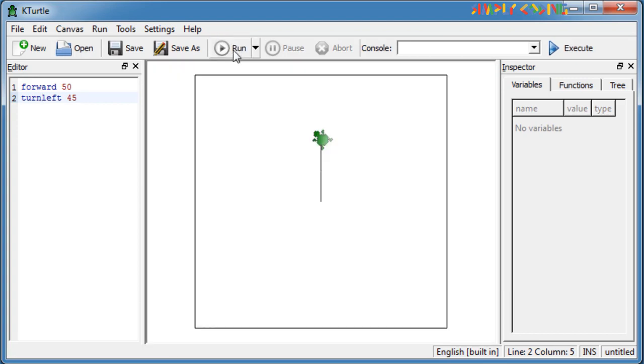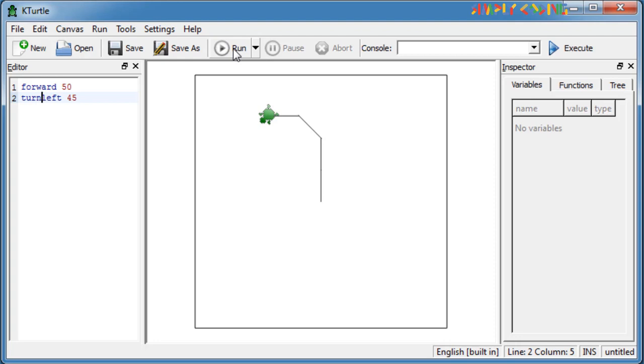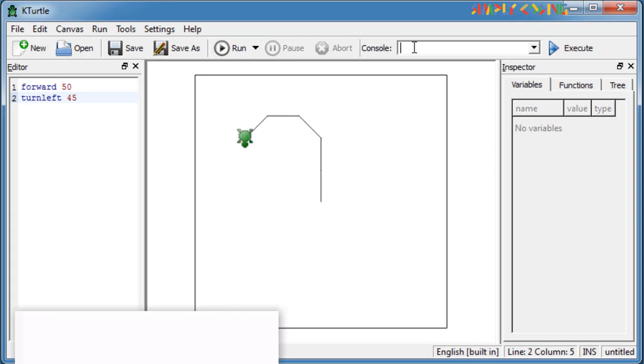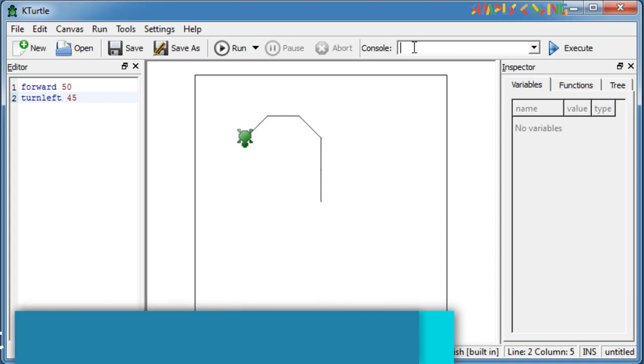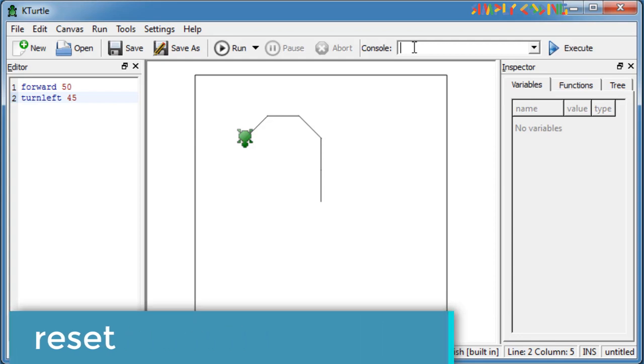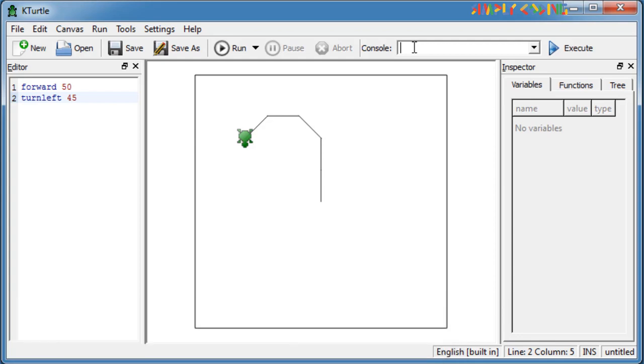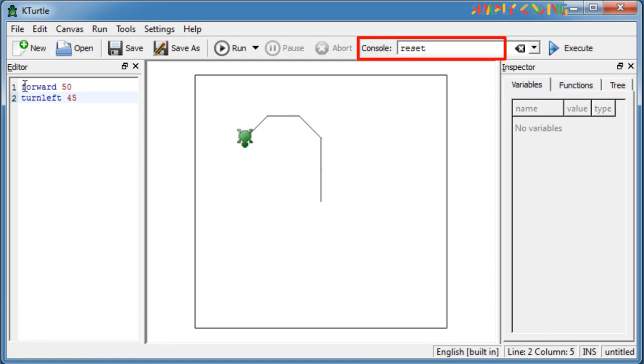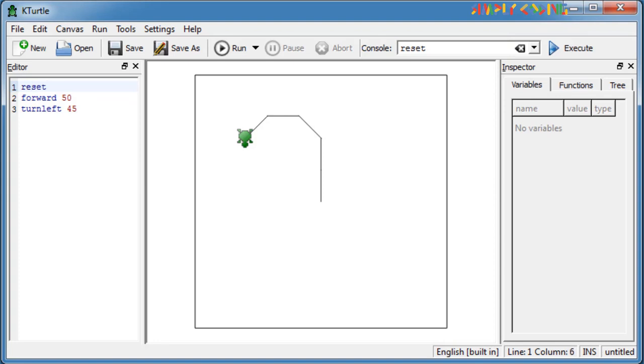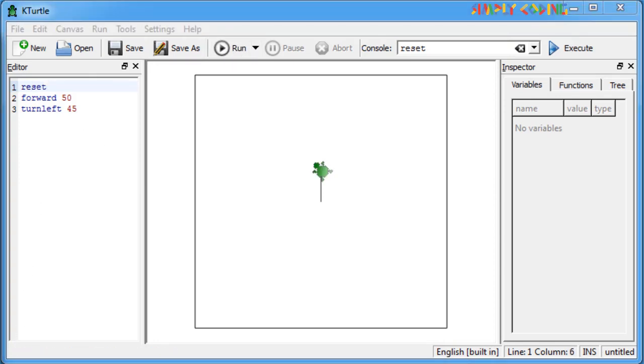Now what do we do if we do something wrong or if we want to start from the beginning again? As you see, every time you press Run, turtle starts again from the last position. What you do is you use the reset command. This brings the turtle back to the center of the canvas and clears the canvas. You can run it on the console or it is recommended that you write reset as the first line of your script. That way your screen is cleared automatically every time you press Run.